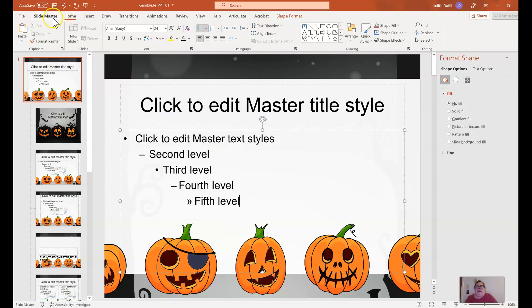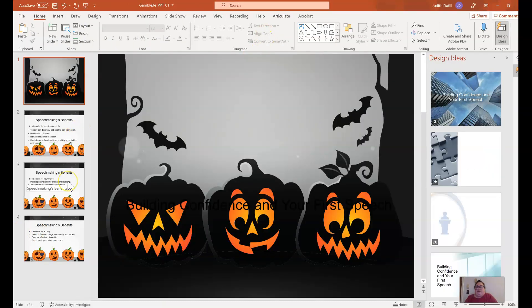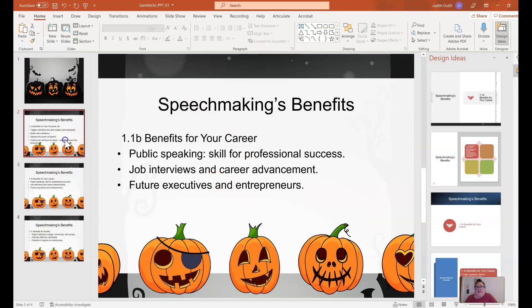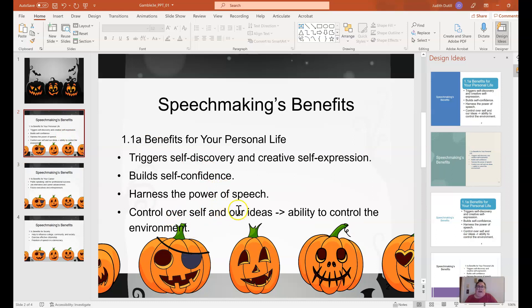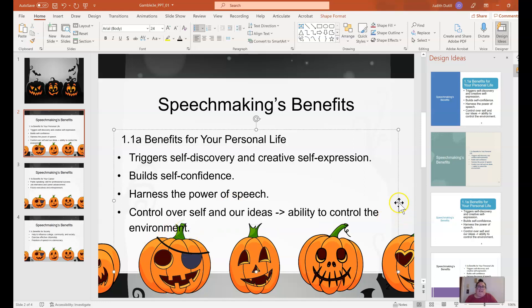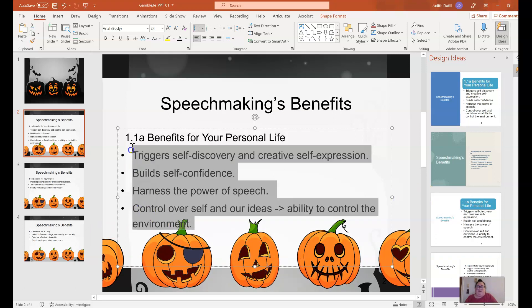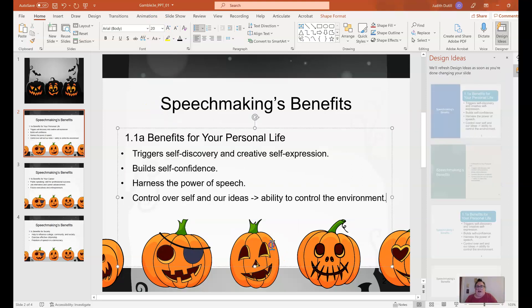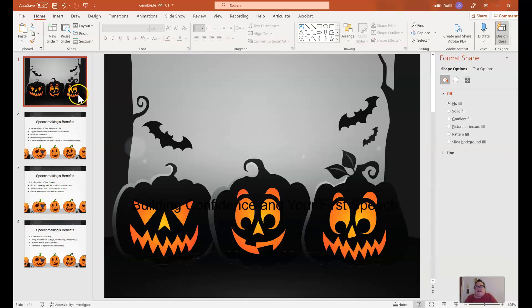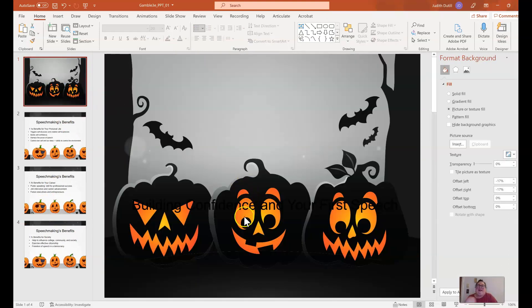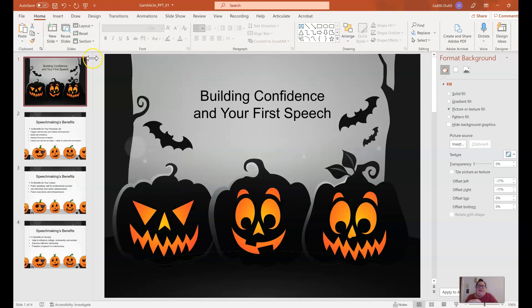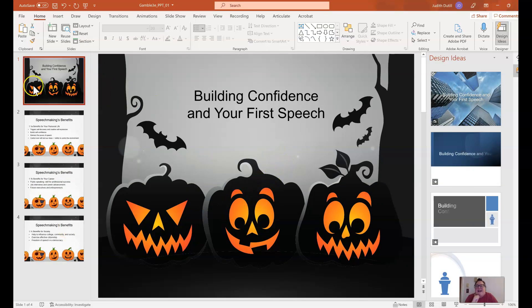I'm going to exit Slide Master to see what this looks like. I really like how the content slides came out — that was easy. I can see one where the text is running into a pumpkin, so I'll manually make that text a little bit smaller. On the title slide, the title is over the pumpkins because at some point I must have manually moved that text box from the original slide deck. I'll click on Layout and apply the title slide format, and it quickly applies. Lickety split — I'm ready for Halloween.